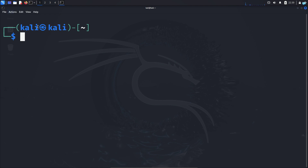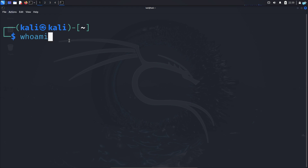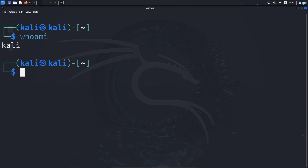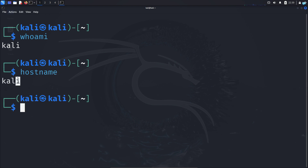In my case, the username is Kali and the hostname is also Kali. You can also check the username with the command 'whoami' and it will give you the username. And if you want to check the hostname, the command is 'hostname' and it will give you the hostname.